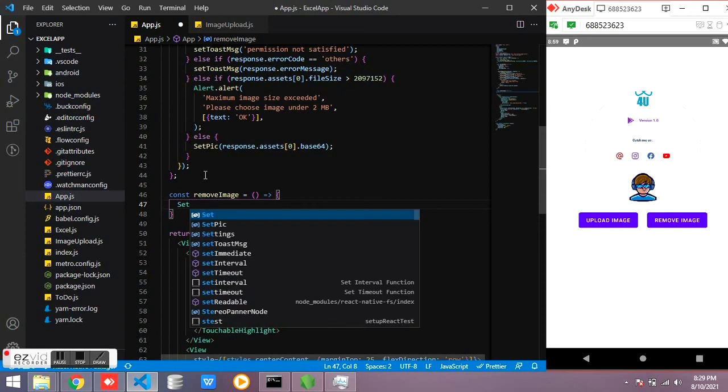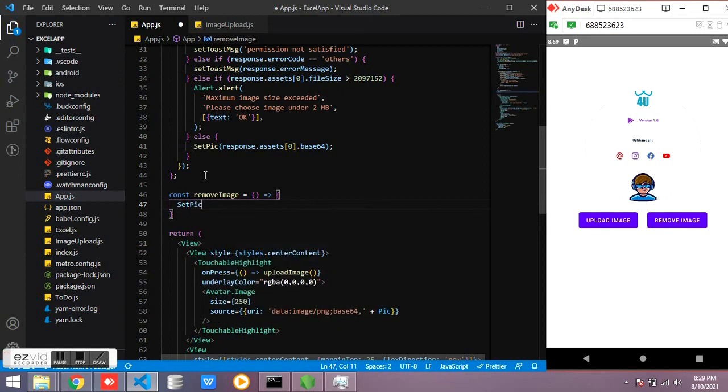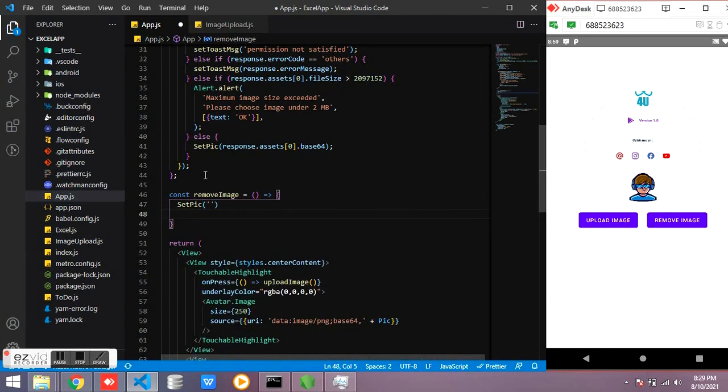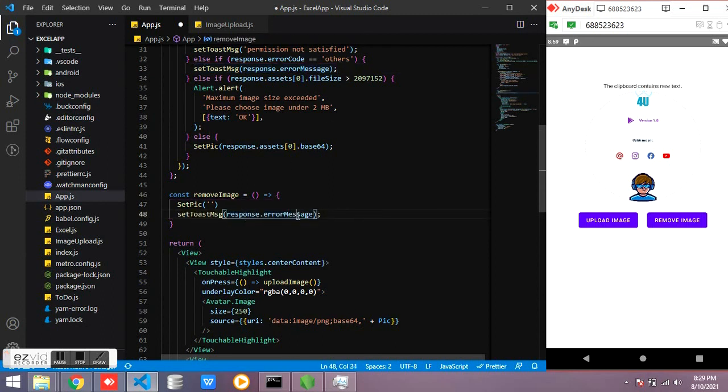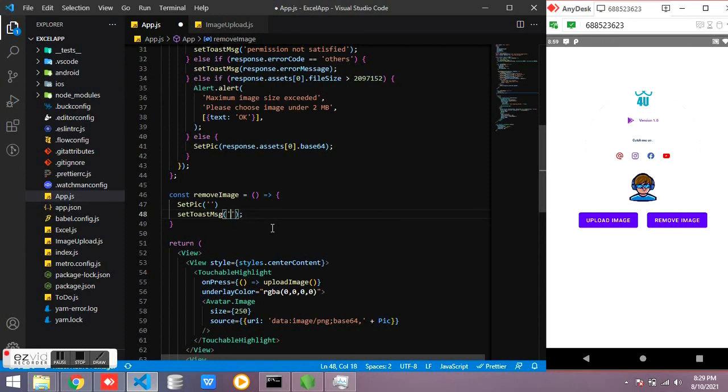So I am using setPic to null. I am just showing a text message image removed.